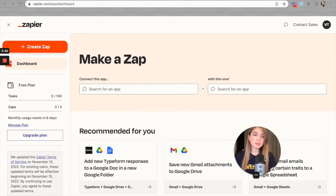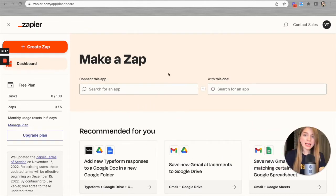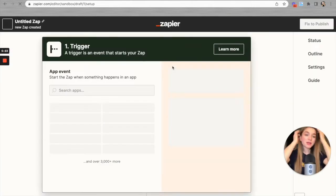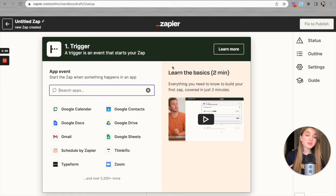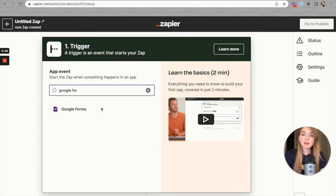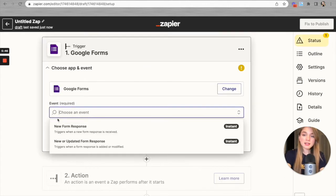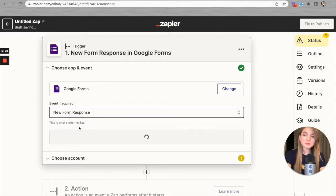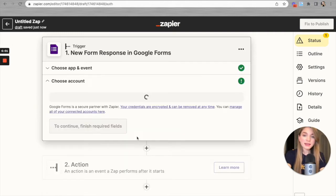Here we have our Zapier dashboard. We have to click on the 'Create Zap' button, and we're redirected to the Zap creation process. Now we have to select the event that's going to trigger our Zap — that is Google Forms. Let's select Google Forms and go with the event called 'New Form Response,' because we'd like a Certifier certificate to be automatically issued each time a new form response is received. Let's hit Continue.